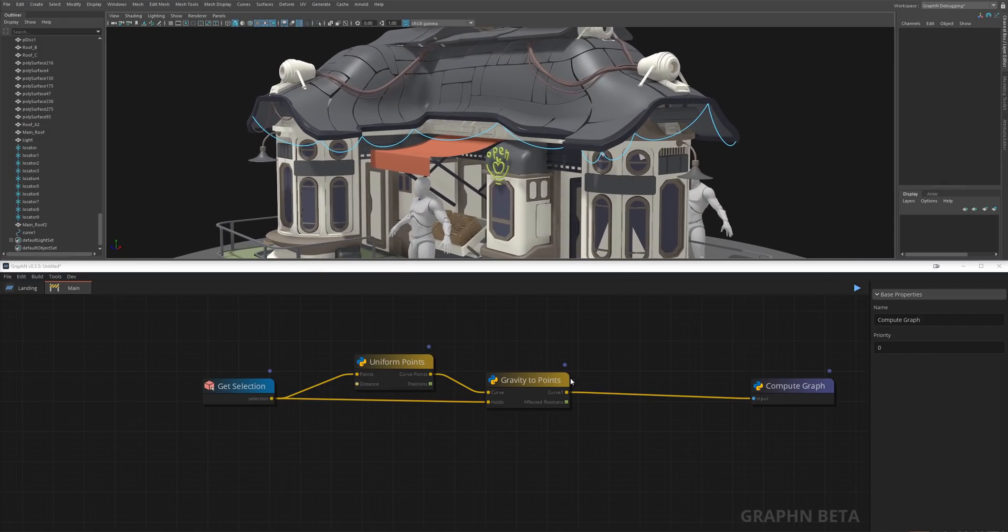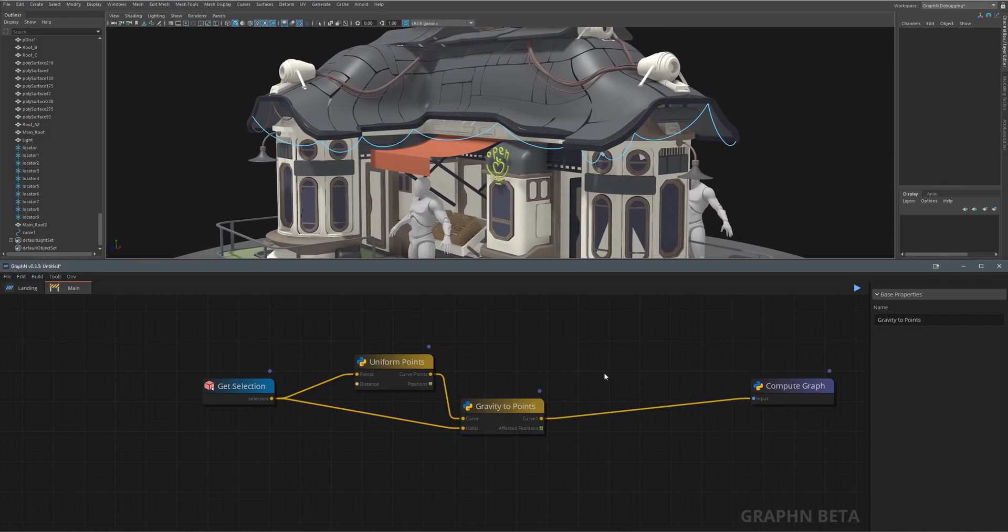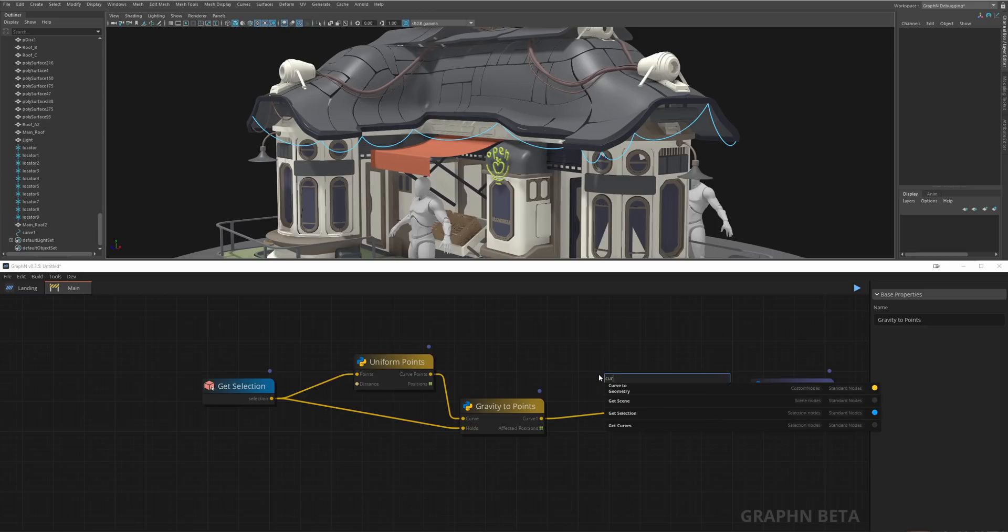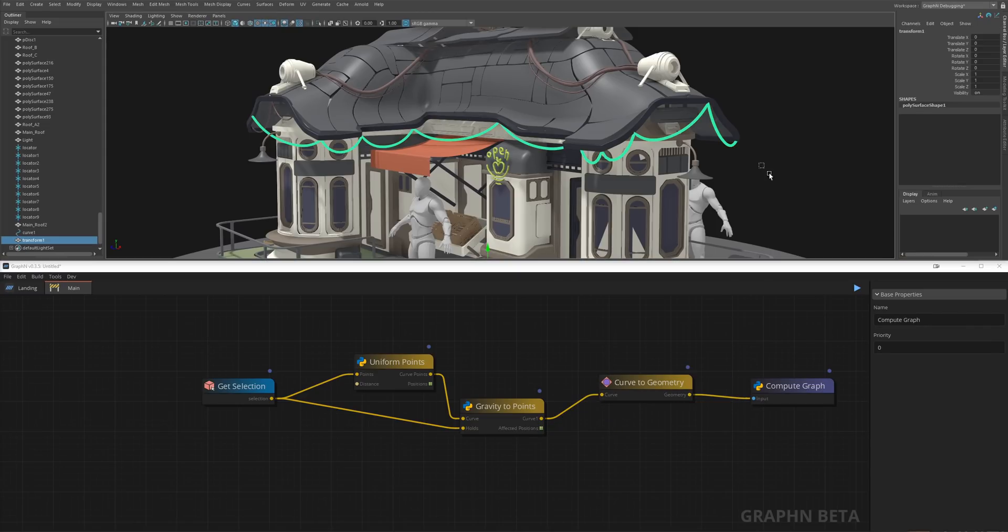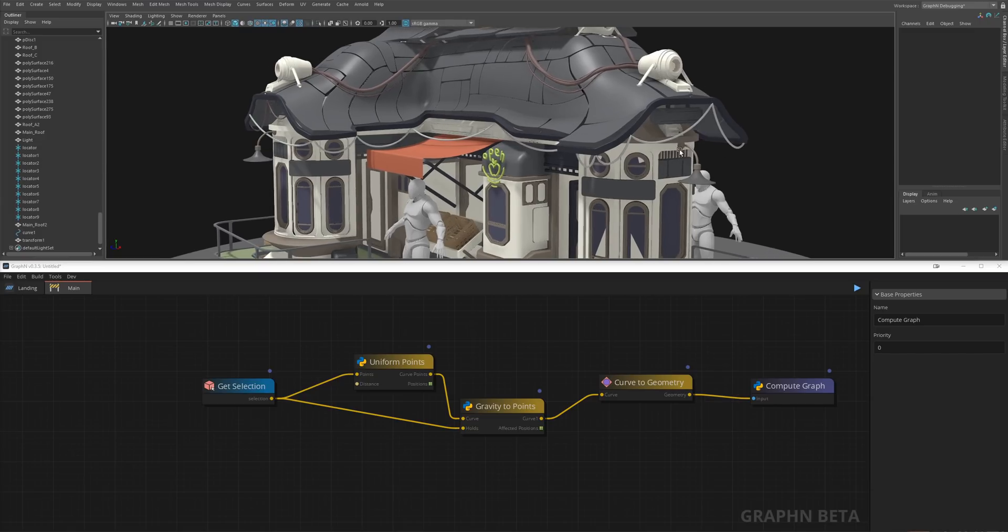Now points are cool and all, but I want some geometry, so I'll just call CurveToGeometry and that's it.